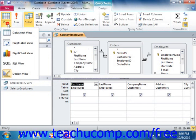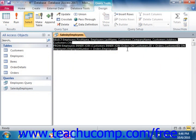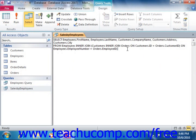You can view the SQL code for any query by opening the query in Design View, and then clicking the View drop-down button in the Results group on the Design tab of the Query Tools Contextual tab within the ribbon. From the drop-down menu of choices that appears, select the SQL View command. Access will then display your query as SQL code so that you can examine how it works.